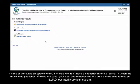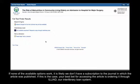If none of the available options work, it is likely we don't have a subscription to the journal in which the article is published. If this is the case, your best bet for accessing the article is ordering it through ILLiad, our interlibrary loan system.